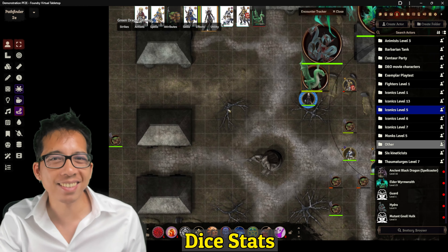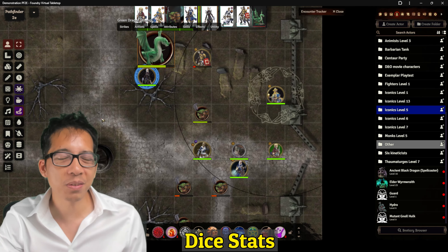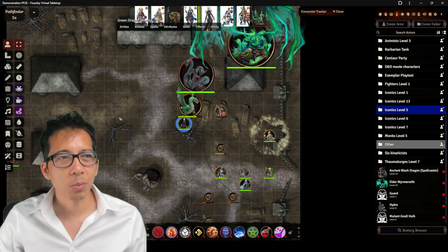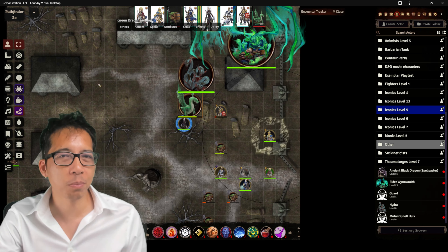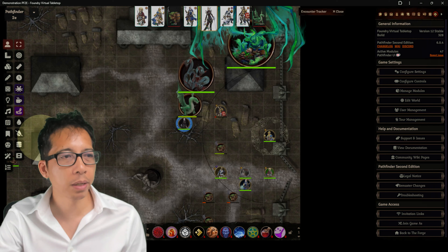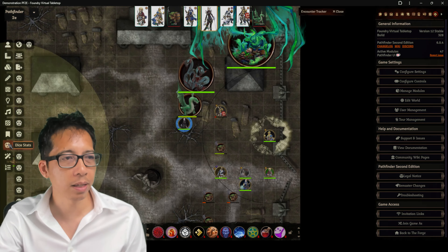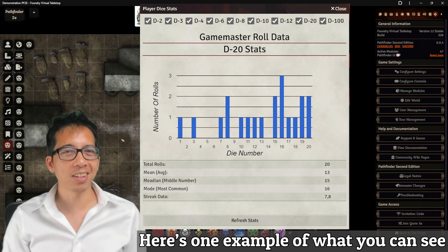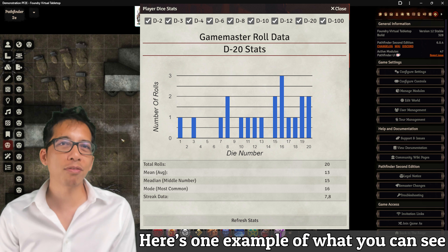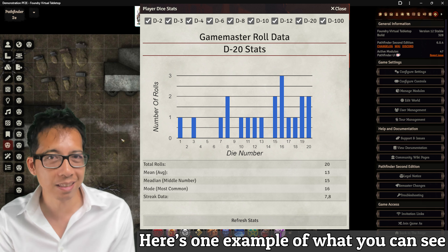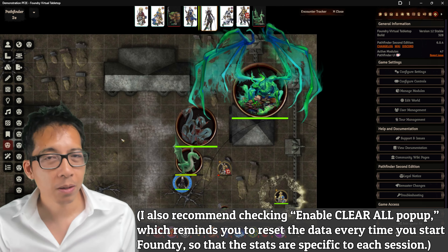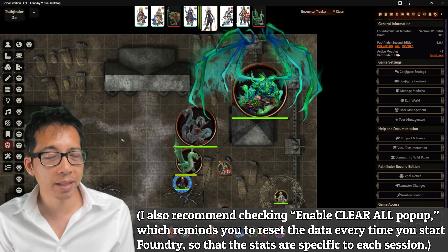The last thing is called Dice Stats. If you GM for a while, you'll see players complaining about bad streaks of luck. Dice Stats records the players' rolls and the GM's rolls for statistical analysis, creating a D20 button on the left. It could be fun to point to a graph showing that yes, someone has had shitty luck, or the GM has had great luck — or you can prove that players subjectively think they're having bad luck when they actually aren't.